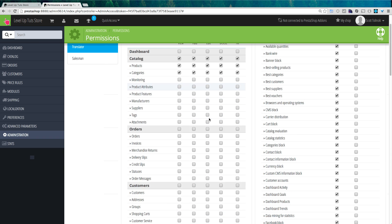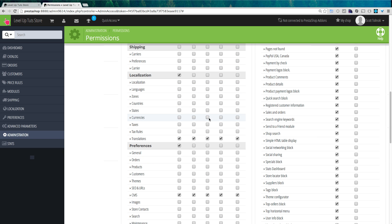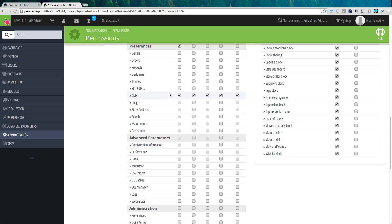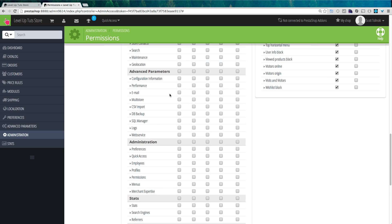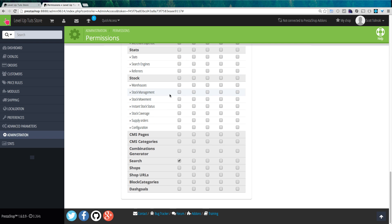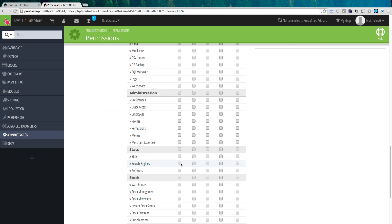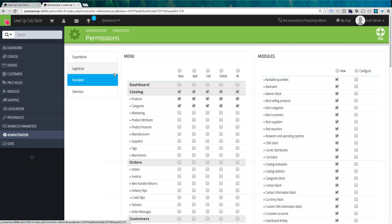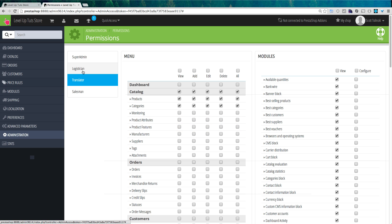Next we have a translator role — they have access to really just a few things: localization settings, some CMS things so they can edit pages, edit product types, and view search. Now if you were to create a new user type, you would come in here and check all of the permissions you want them to have. This allows you full control over who has what access, and you can even take one of these existing roles and modify it to your needs.